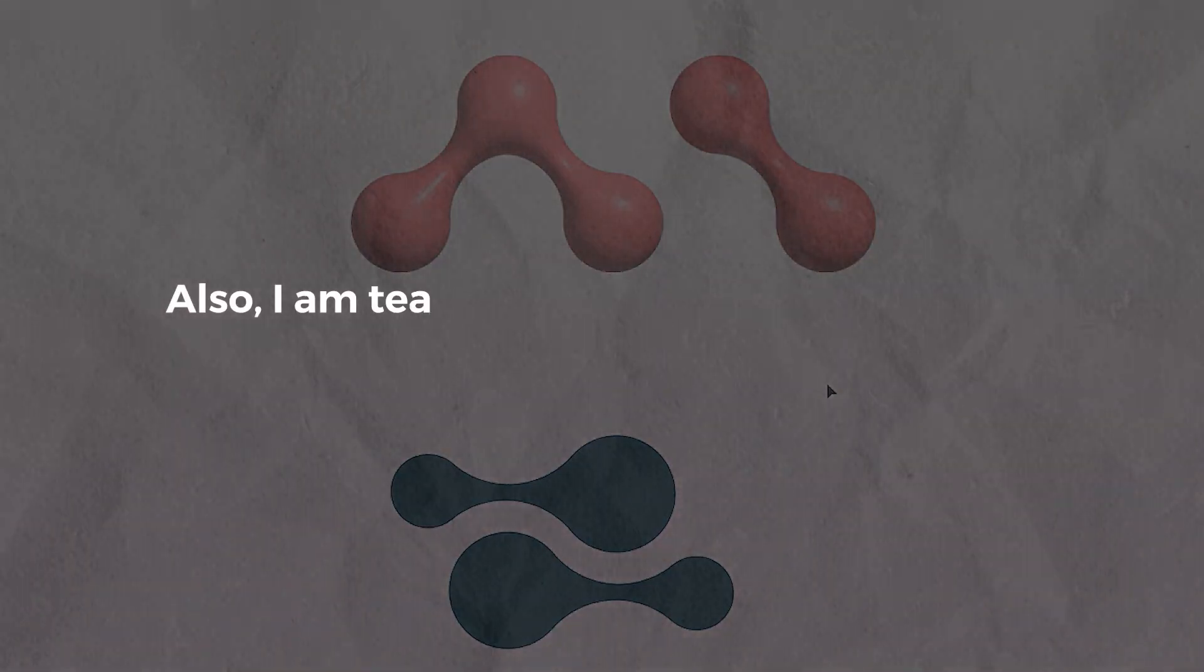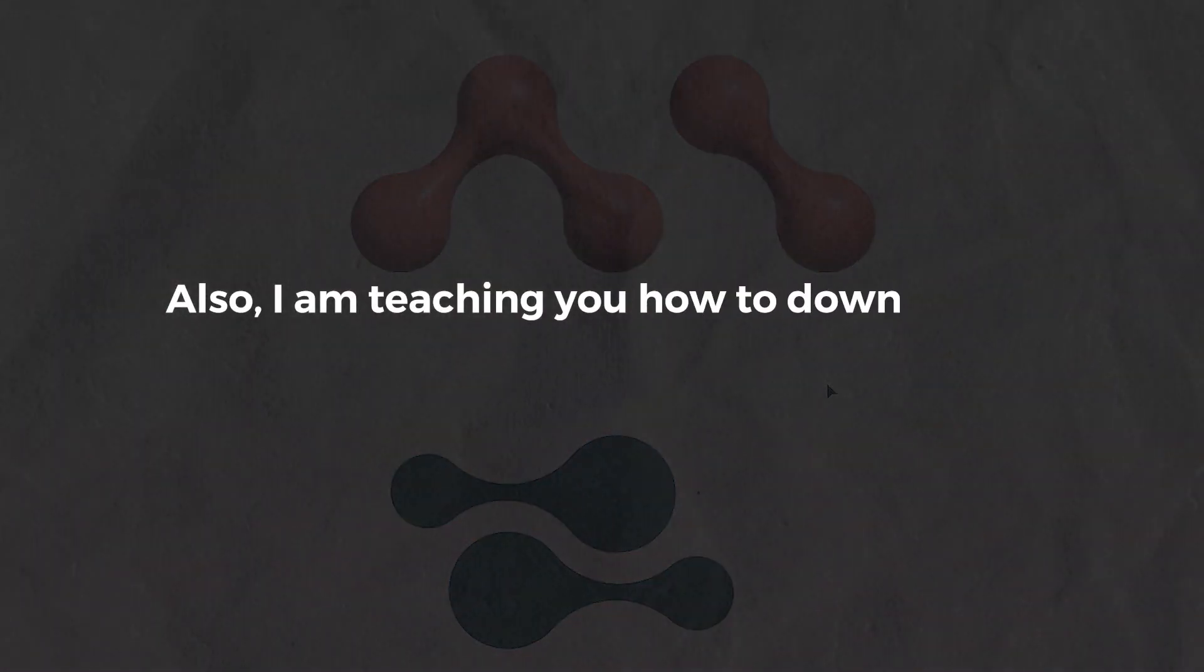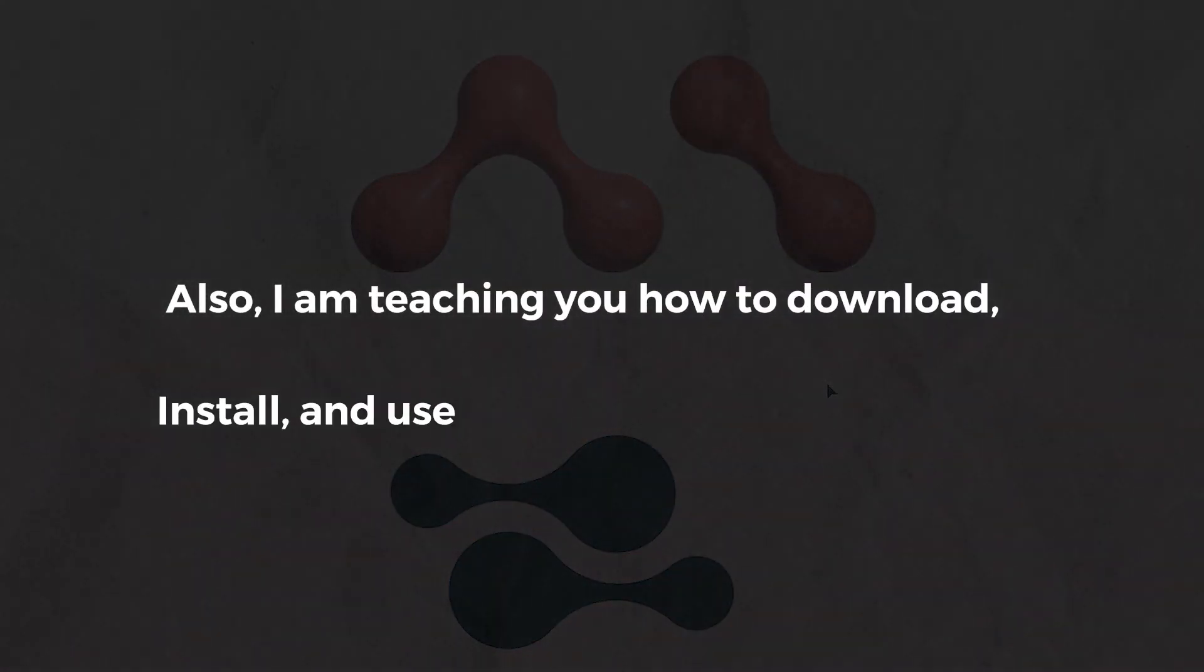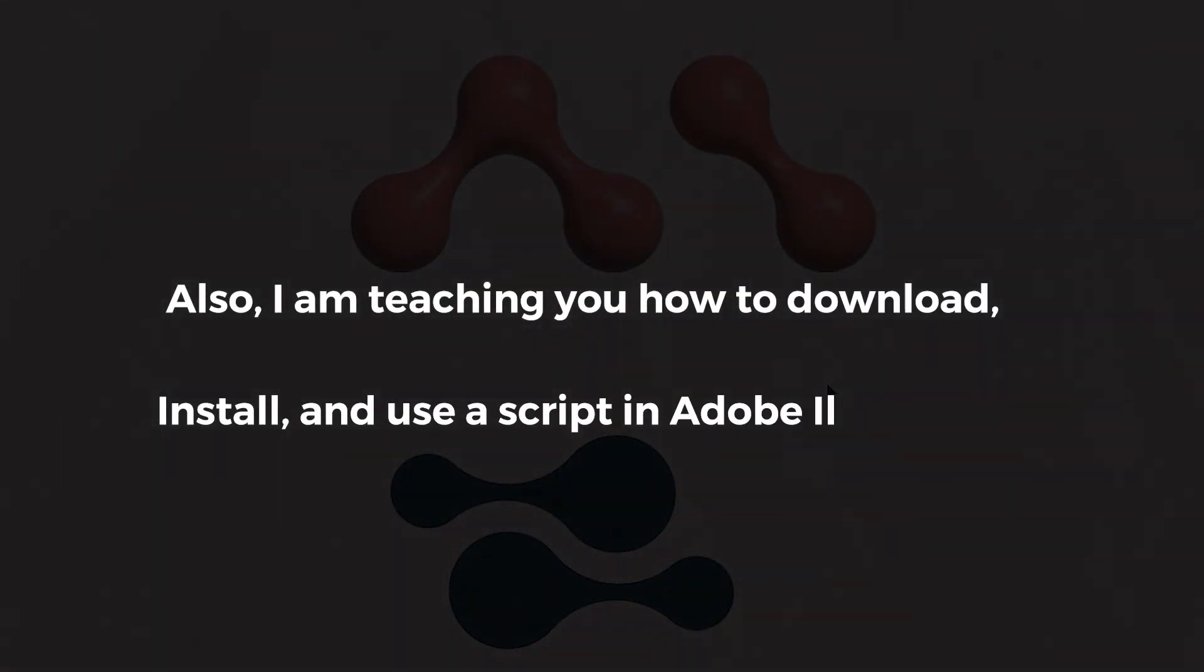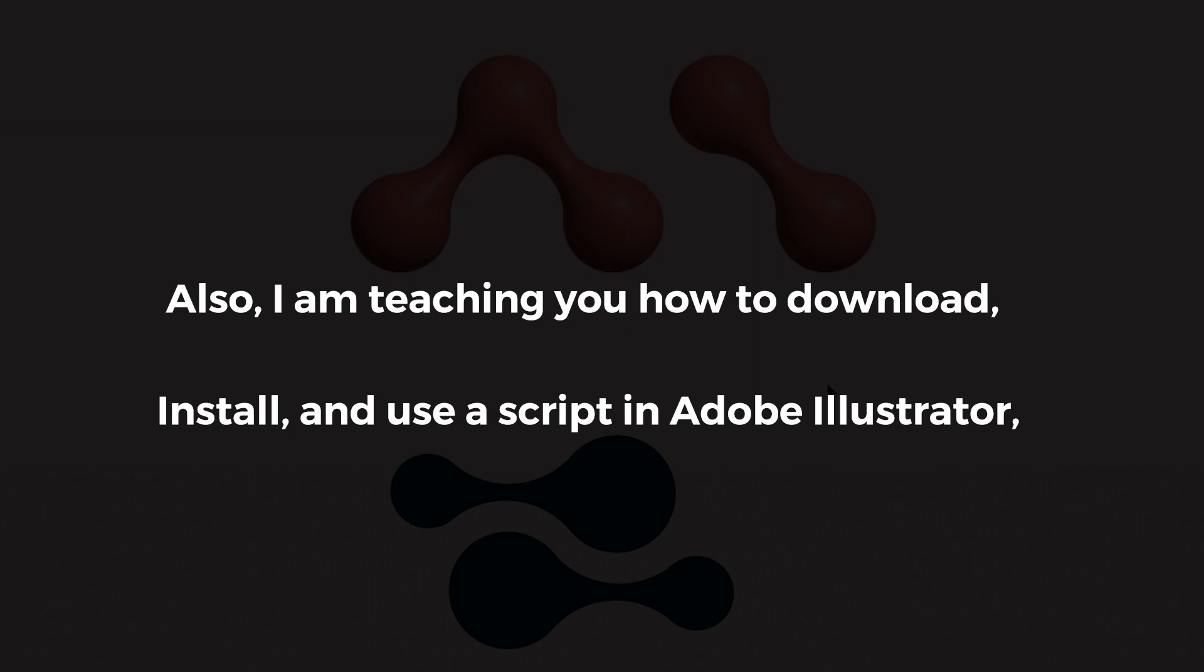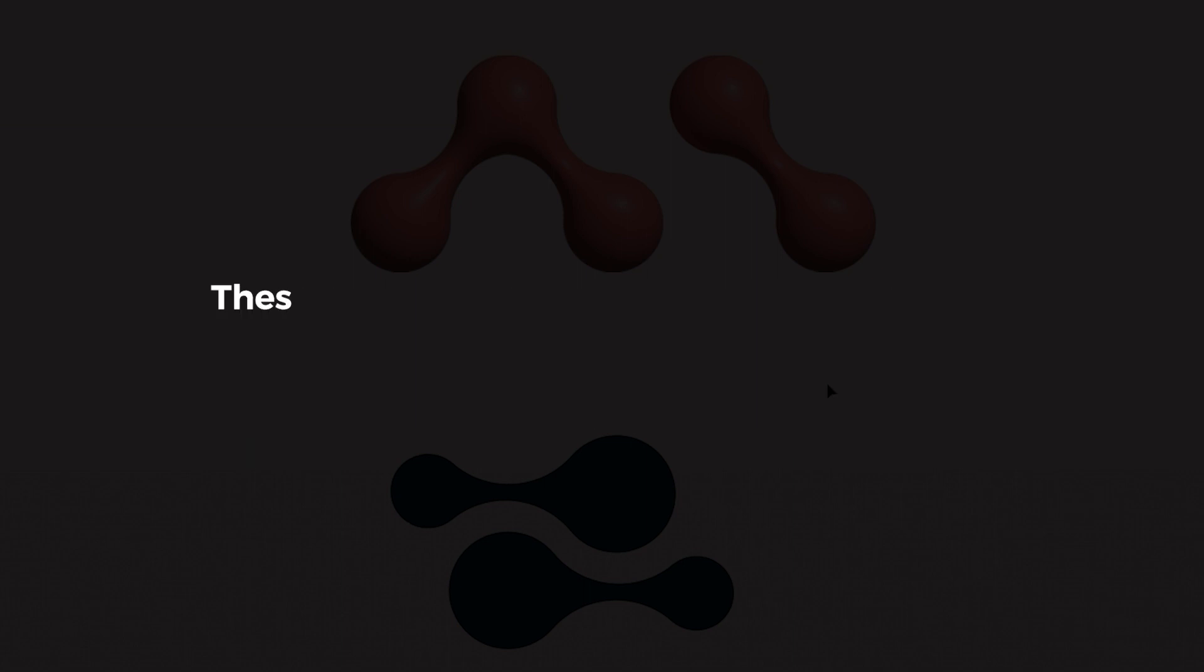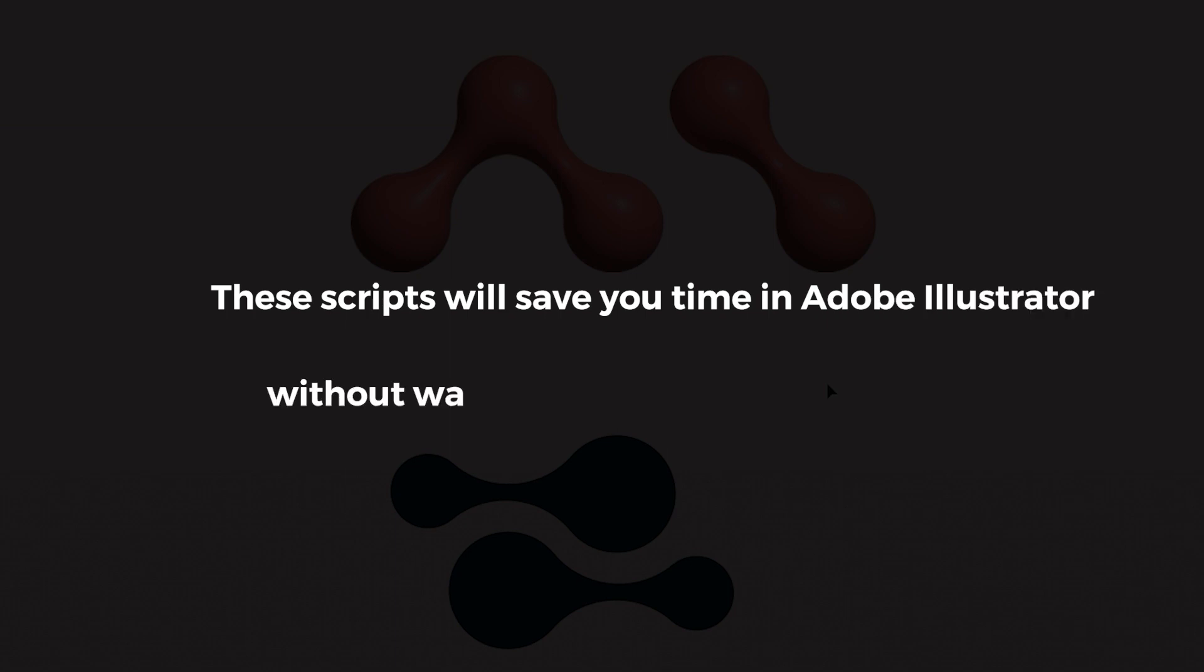Also, I am teaching you how to download, install, and use a script in Adobe Illustrator. These scripts will save you time in Adobe Illustrator. Without wasting any time let's jump into it.